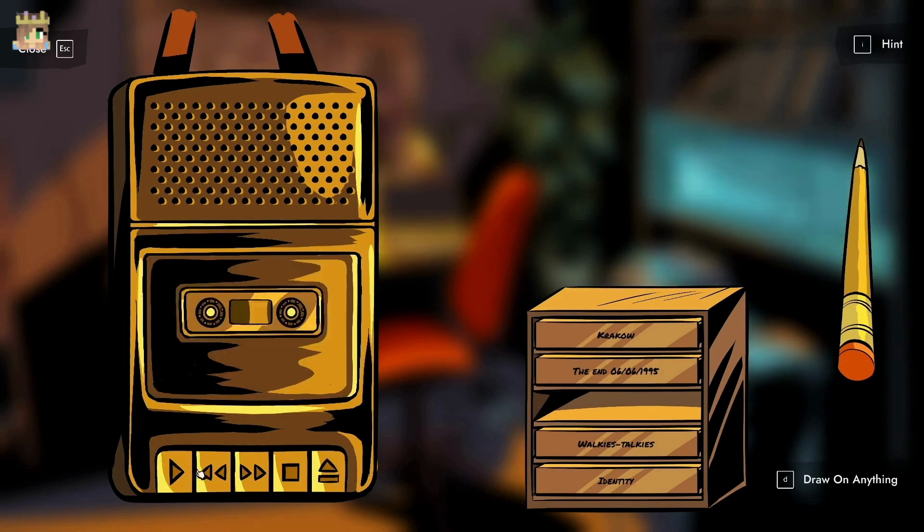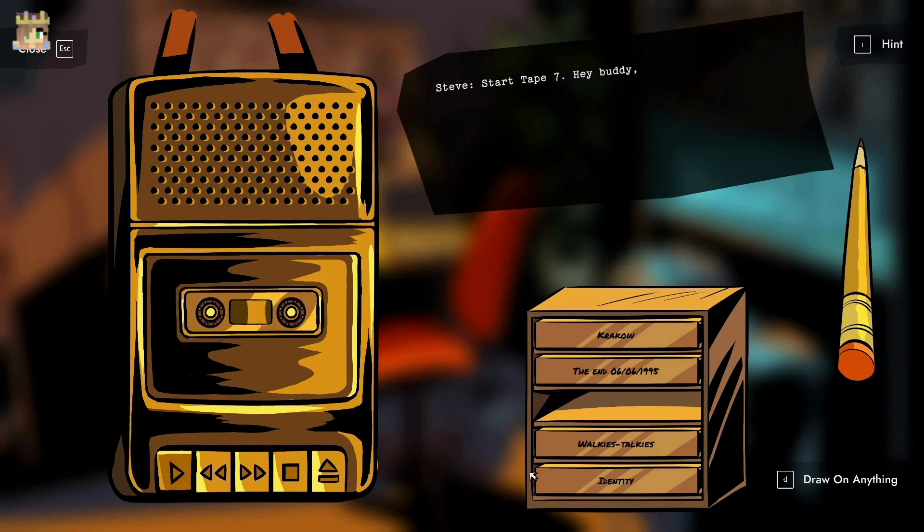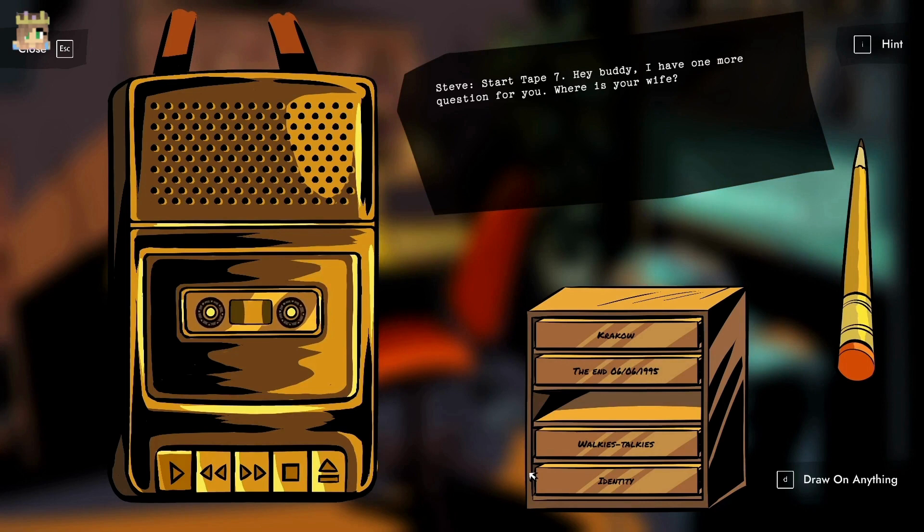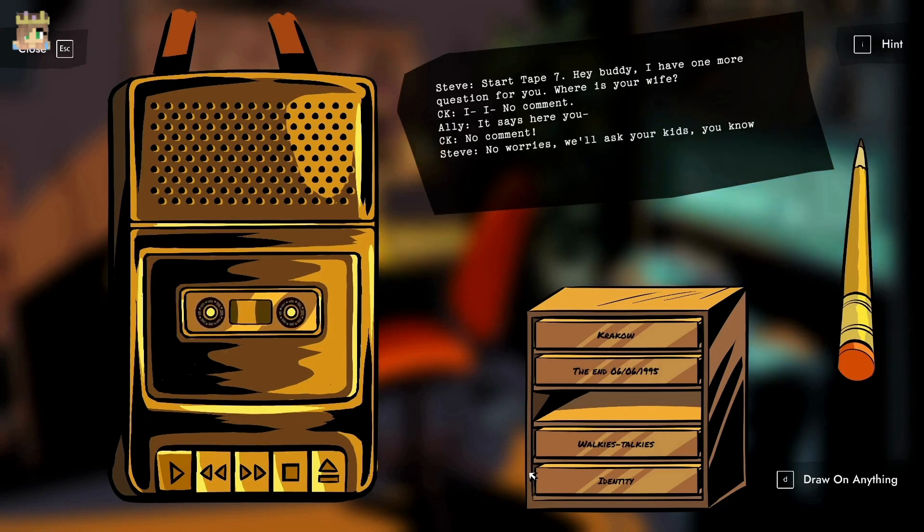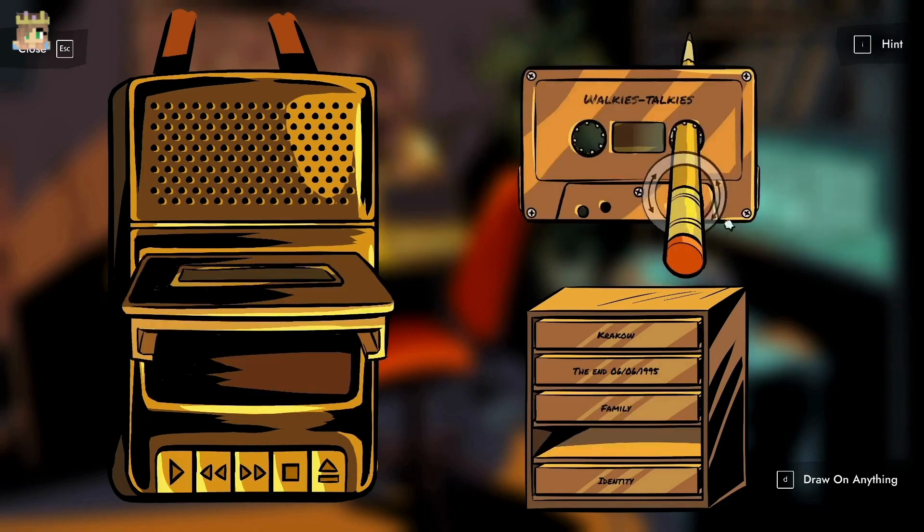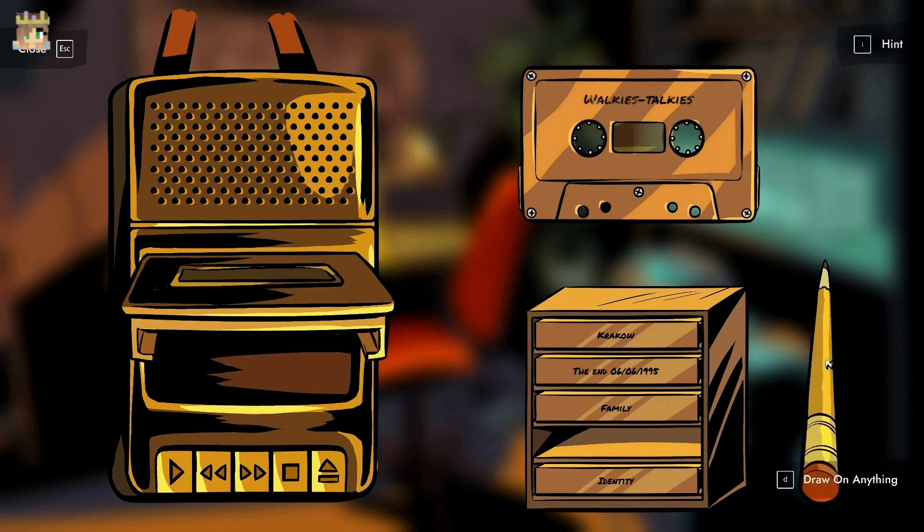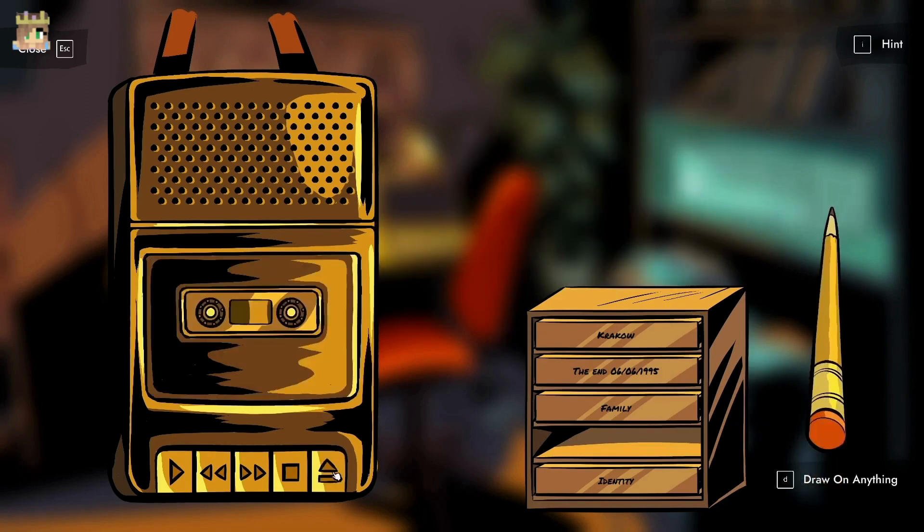I have three more. Start tape seven. I have two more, one of them is messed up so I need to fix it. Where's your wife? No comment. It says here no comment, no worries, we will ask your kids, you know the ones you kept locked in your basement. No comment.